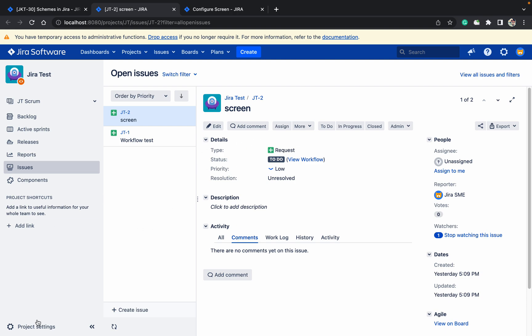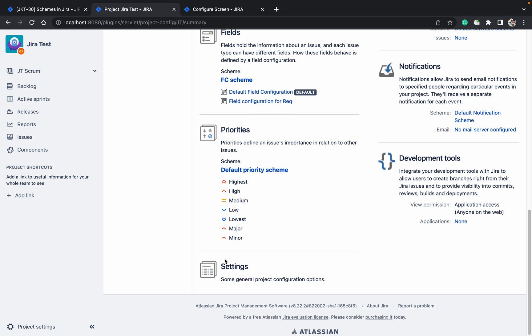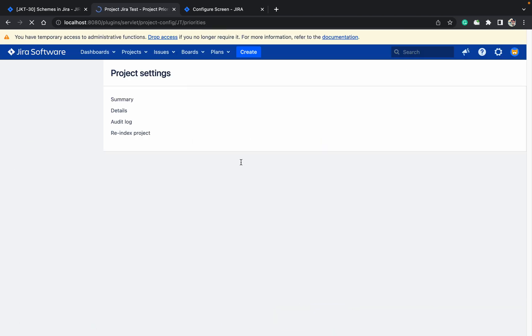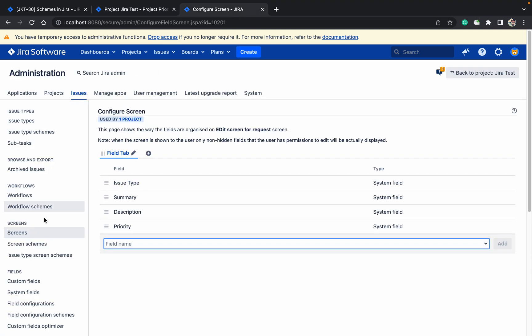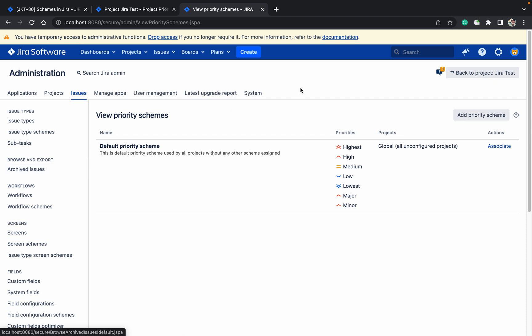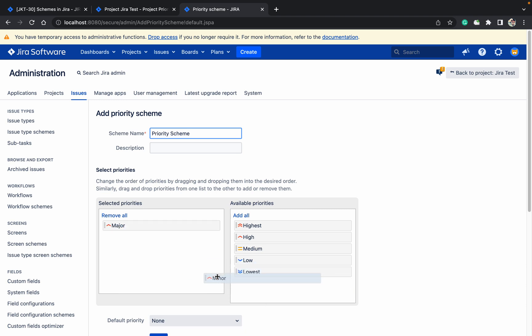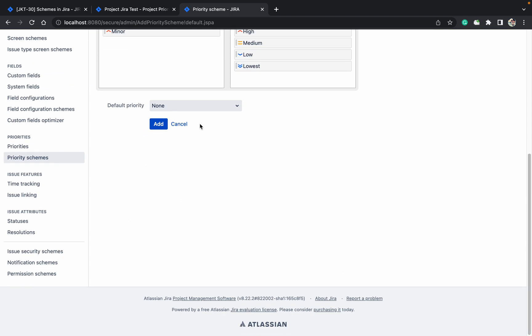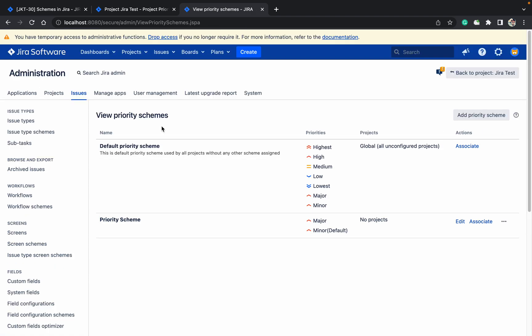Let me go to priority. Click on priority and create a priority scheme. I just want two values: major and minor. Do we want a default one? I want minor as the default. Click on add, associate with the project Jira Test.